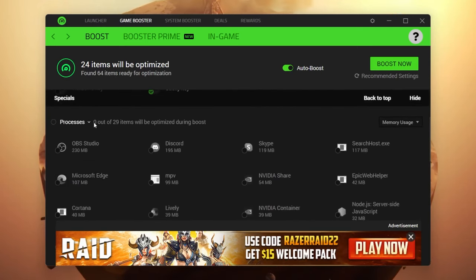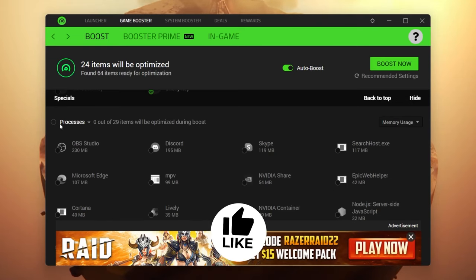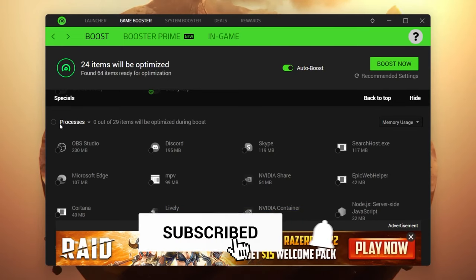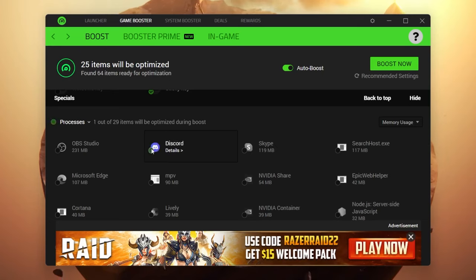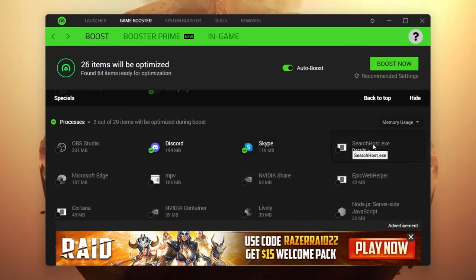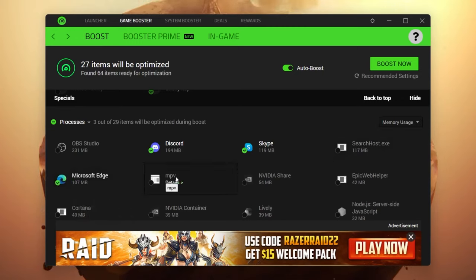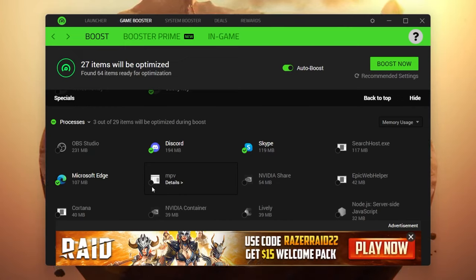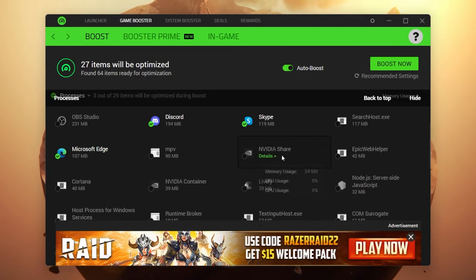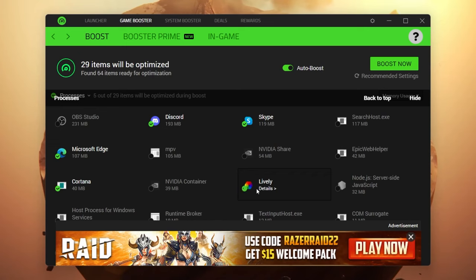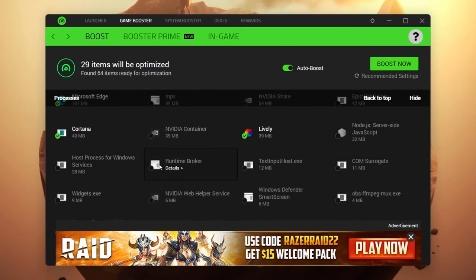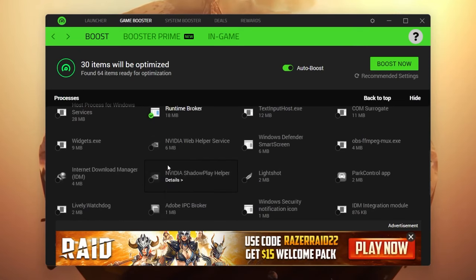Scroll down and you'll see the processes running in the background. Select every single unused program — for example, I'm using OBS Studio so I won't check that, but I will check Discord since I'm not using it while playing. Also check Skype. Leave search host.exe and Microsoft Edge. For any application you don't recognize, don't check mark it. Also check Nvidia Share, check Cortana, check Live Wallpaper. Most importantly, check Runtime Broker to disable it while playing.